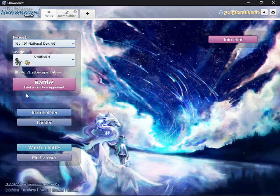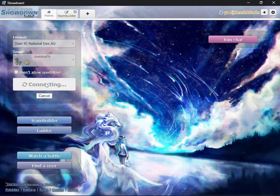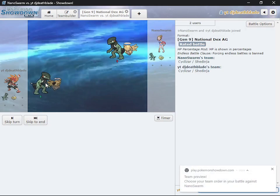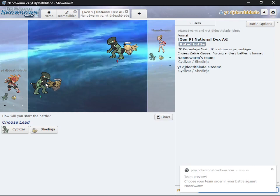So today we're showing off a new Invincible Shedinja team that I managed to create, thanks to the new Gen 9 mechanic of terrestrialization.